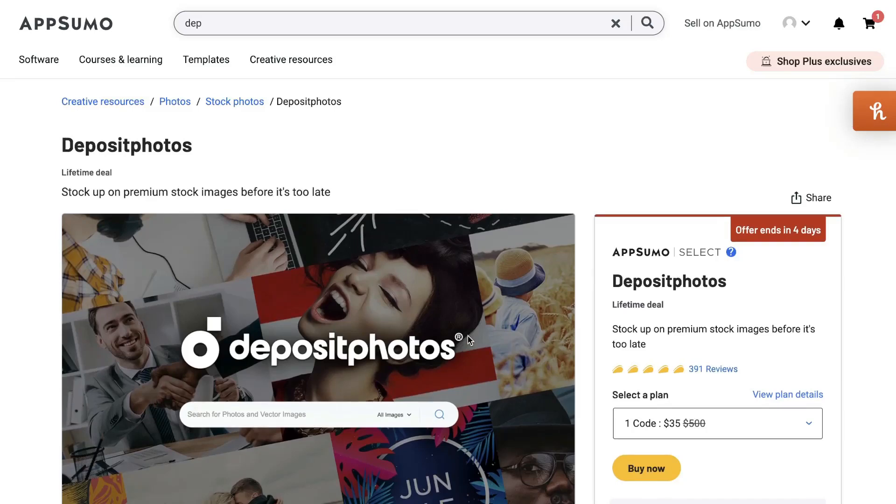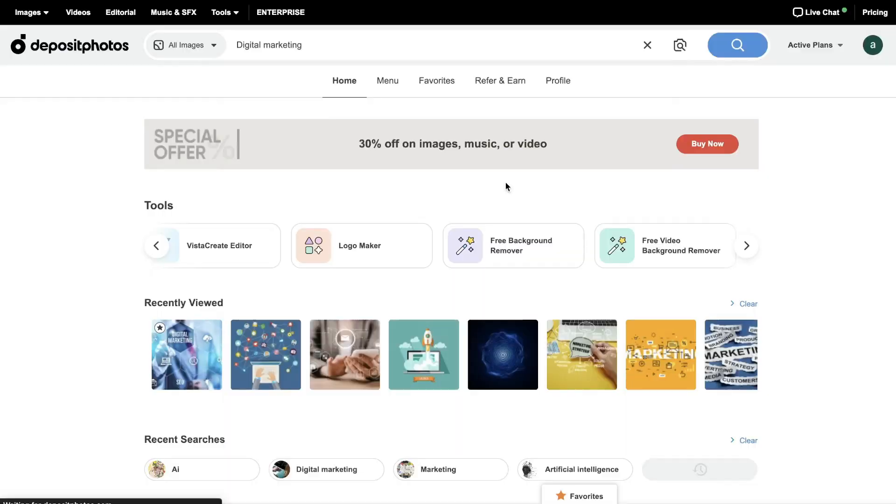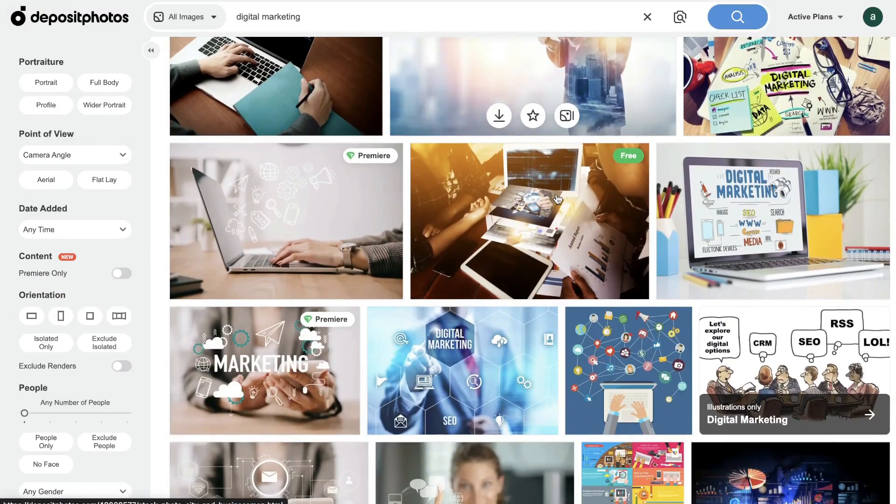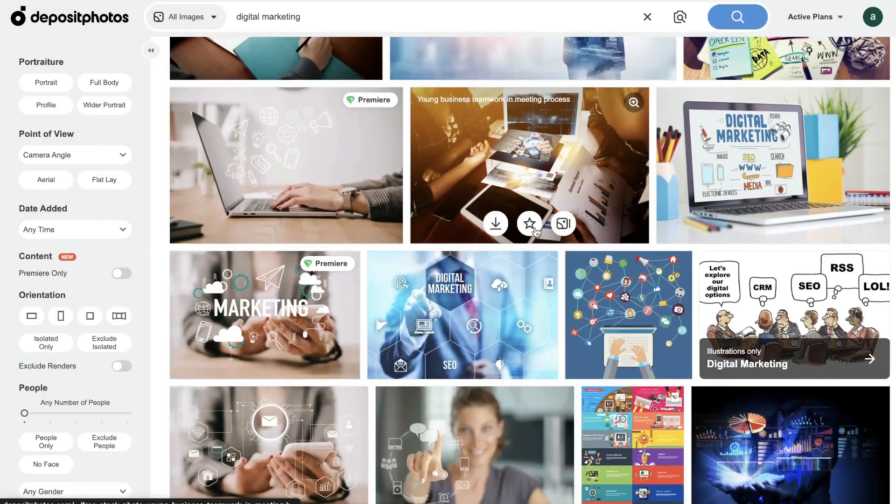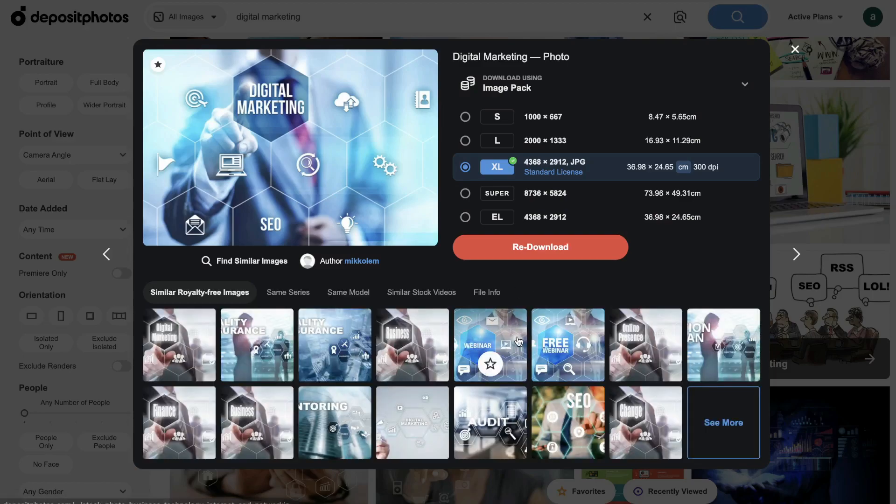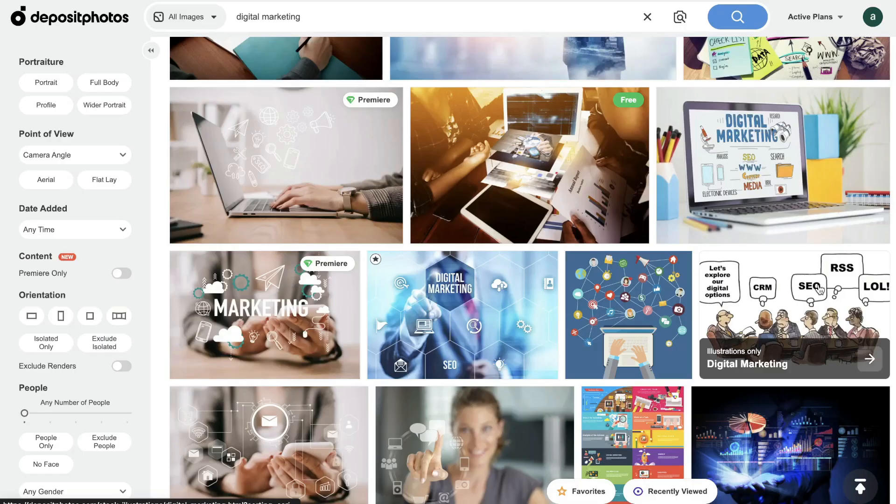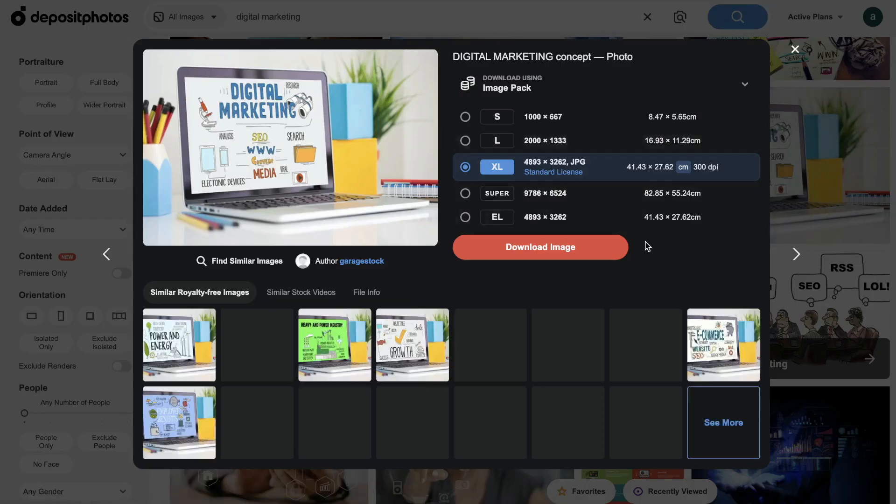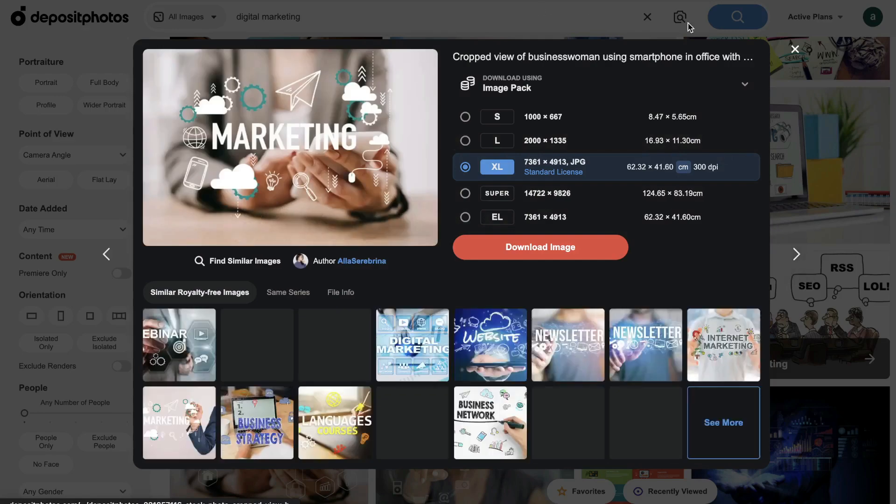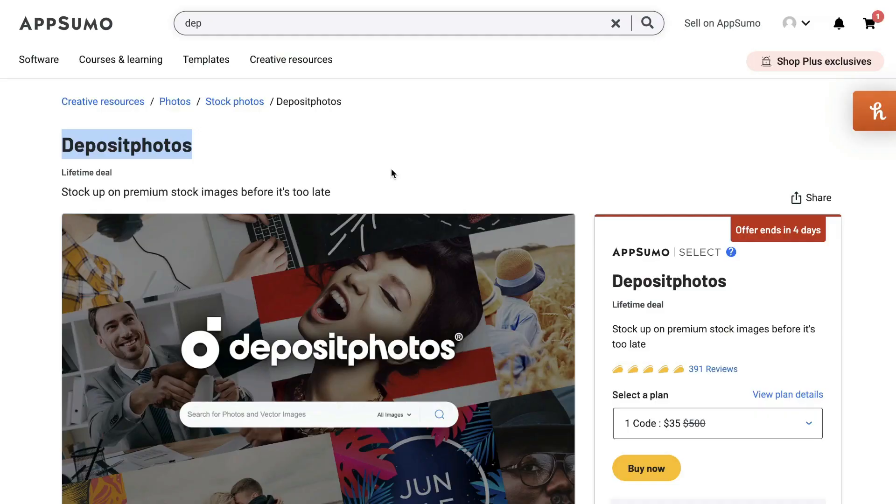What's going on guys? Just wanted to do another quick video to let you know that Deposit Photos is back on AppSumo. So if you're looking for premium stock images, high quality images which you can use within your social media content, within your blog posts, or any marketing materials, then Deposit Photos would be a great option for you.